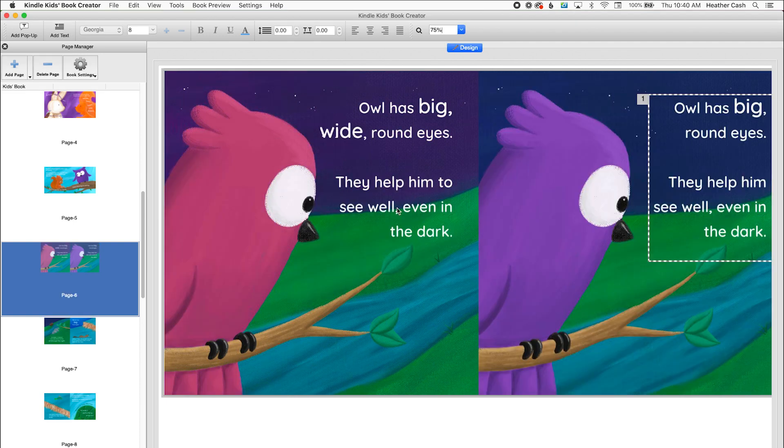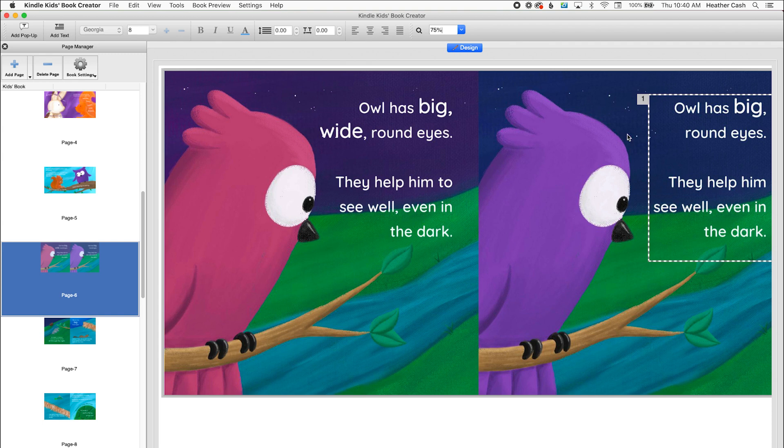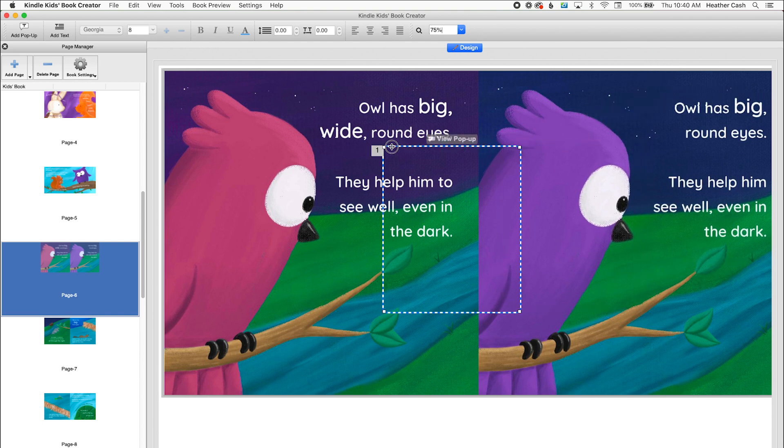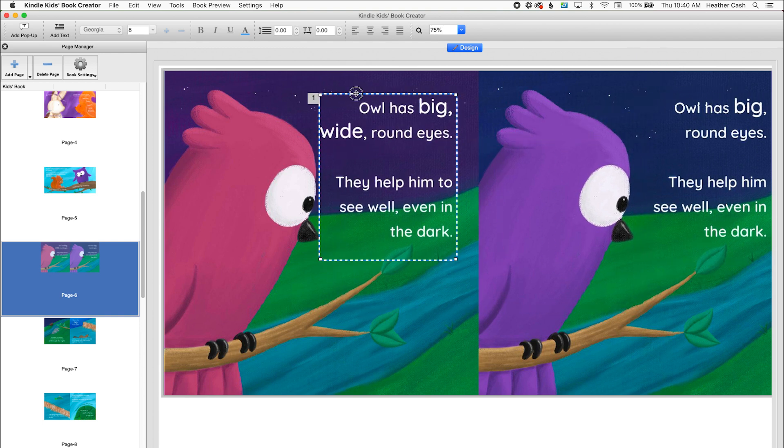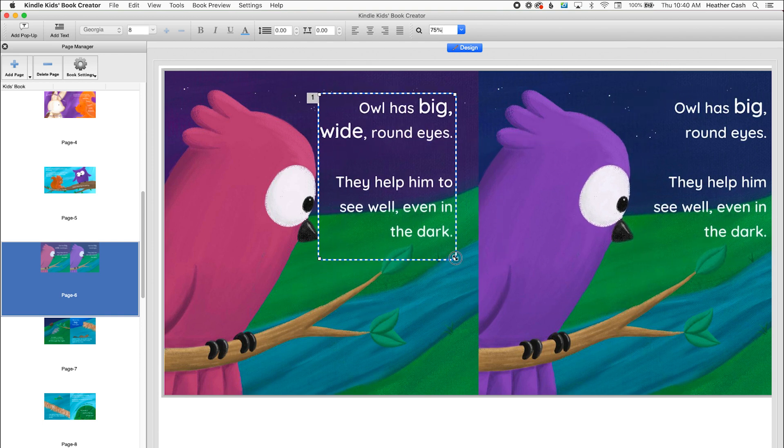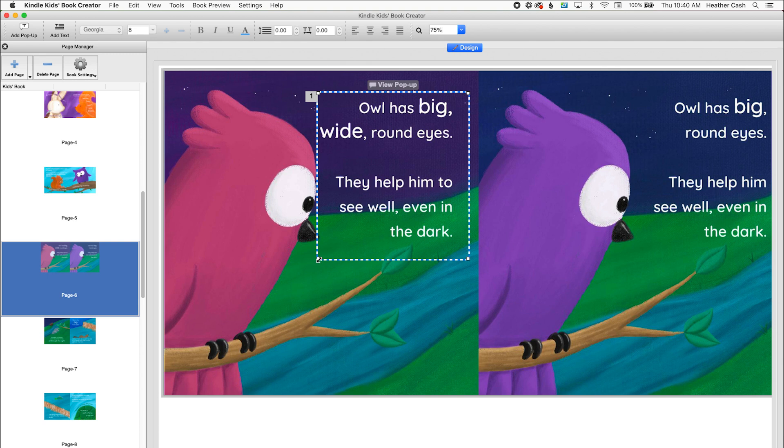So you'll see that it inserted it right before the page we want to replace. And this is actually really helpful because we don't need to recreate the pop up box, we can actually just grab it and bring it over here. And then you can resize it if you need to.